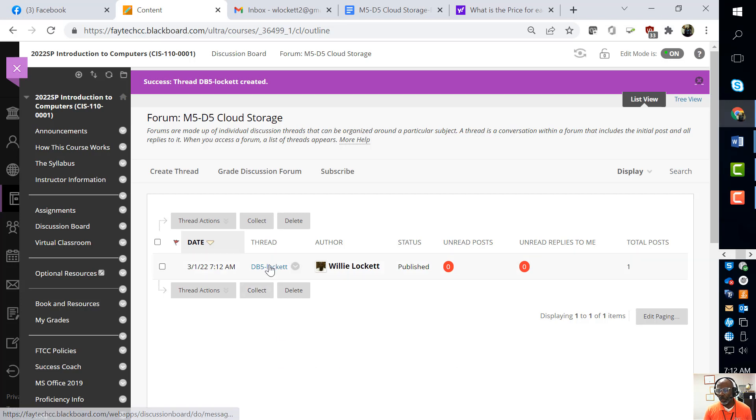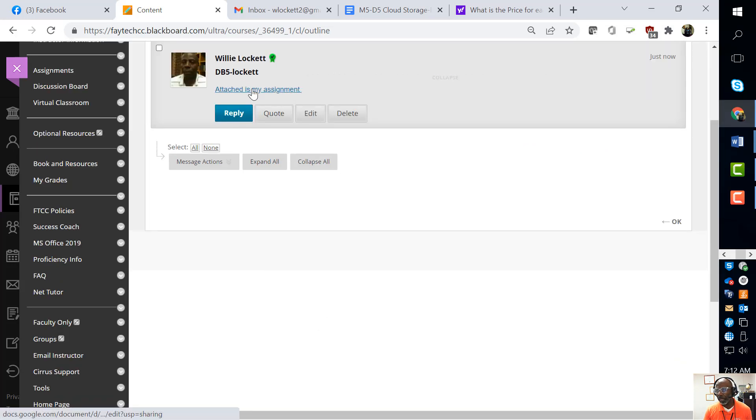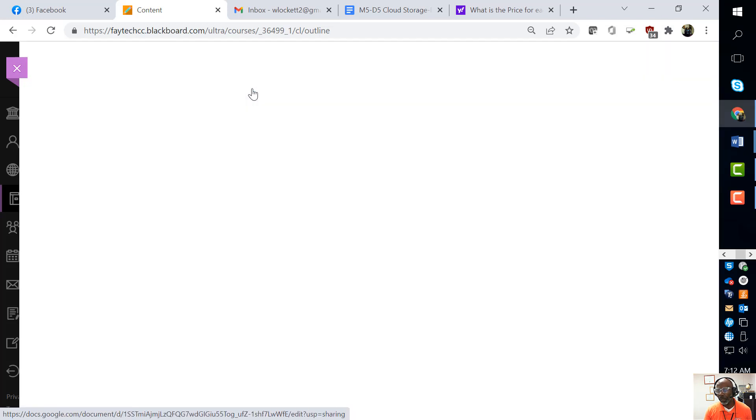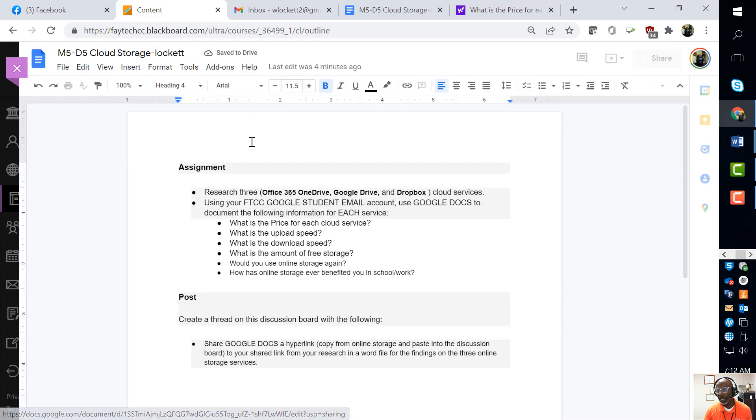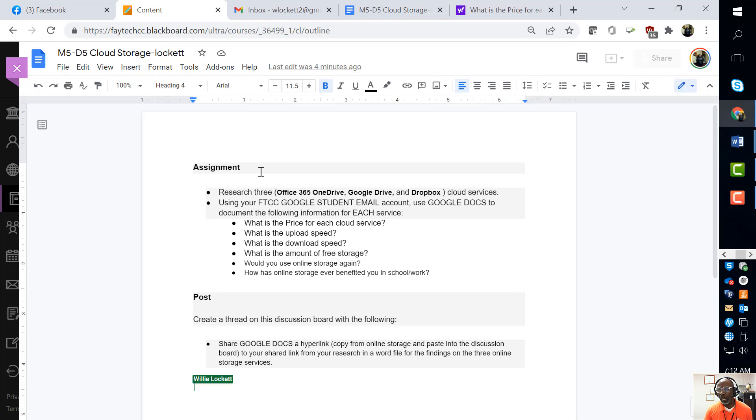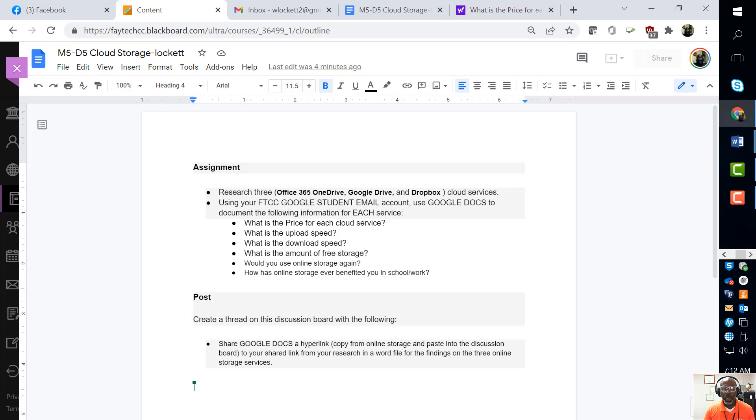So now when I go to open it up, which is what your classmates will see, that's what they see right there. When they click that link, it takes them to Google Docs. I hope that helps with assignment M5 D5 Cloud Storage. This is yours truly, Dr. Willie Lockett, with another helpful computer tip for CIS 110.